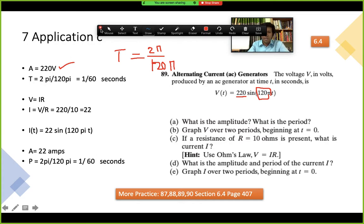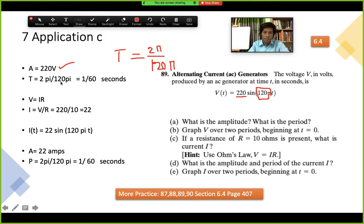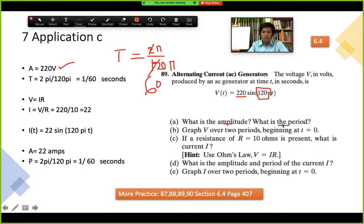So the period is 2π divided by 120π. After cancellation — 2 and 120 cancel to give 60, and π cancels — we get T = 1/60. That is the period of this given function. So we have both the amplitude of 220 volts and the period of 1/60.